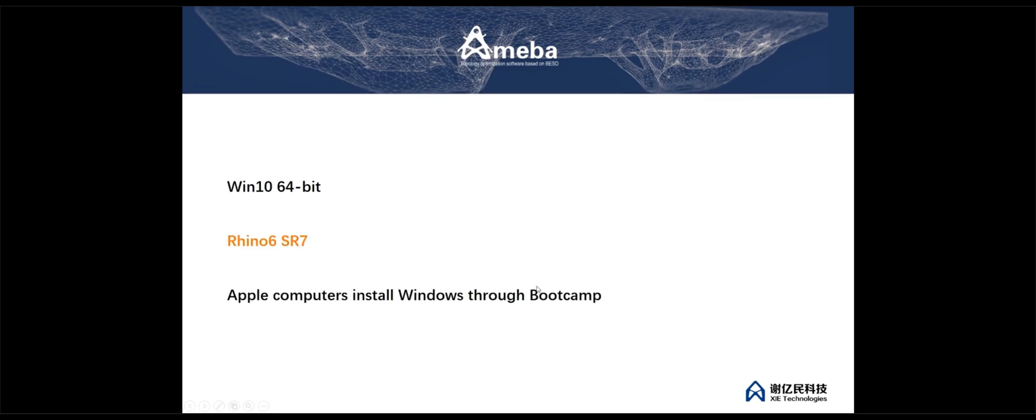Okay, so next we move on to how to install Amoeba 2. System requires Windows 10 64-bit, Rhino 6 SR7 and above. Apple computers recommend to install Windows through bootcamp.